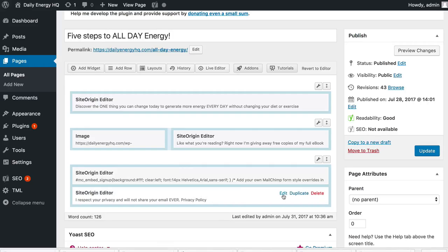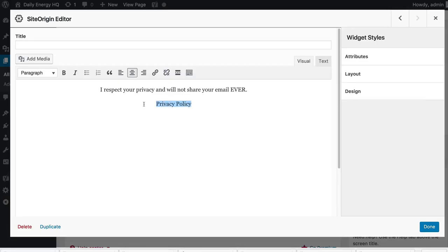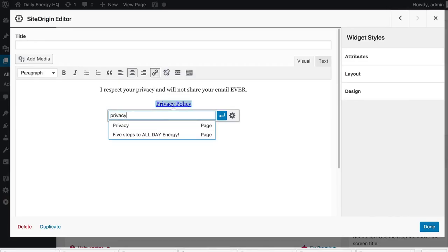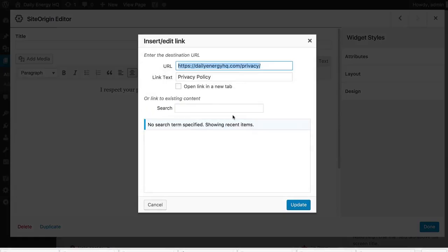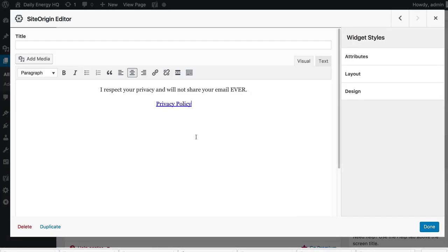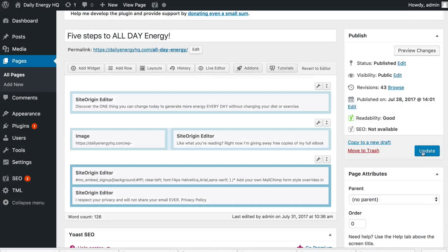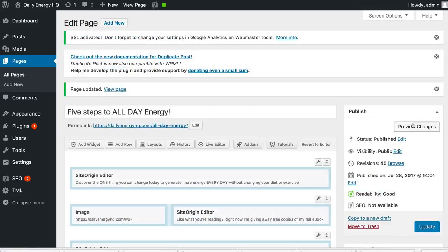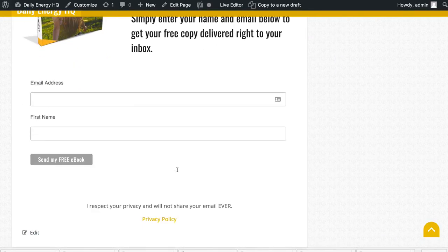So it's going to be sitting underneath all your opt-in boxes. We edit this, and where it says 'privacy policy' we go to link, type in 'privacy,' and it will find our privacy page. In settings, you want to open that in a new tab — so if anyone actually does click it, it'll open in a new tab and I don't lose where they were. Now when someone looks at the page it will show the privacy policy link underneath the opt-in form.